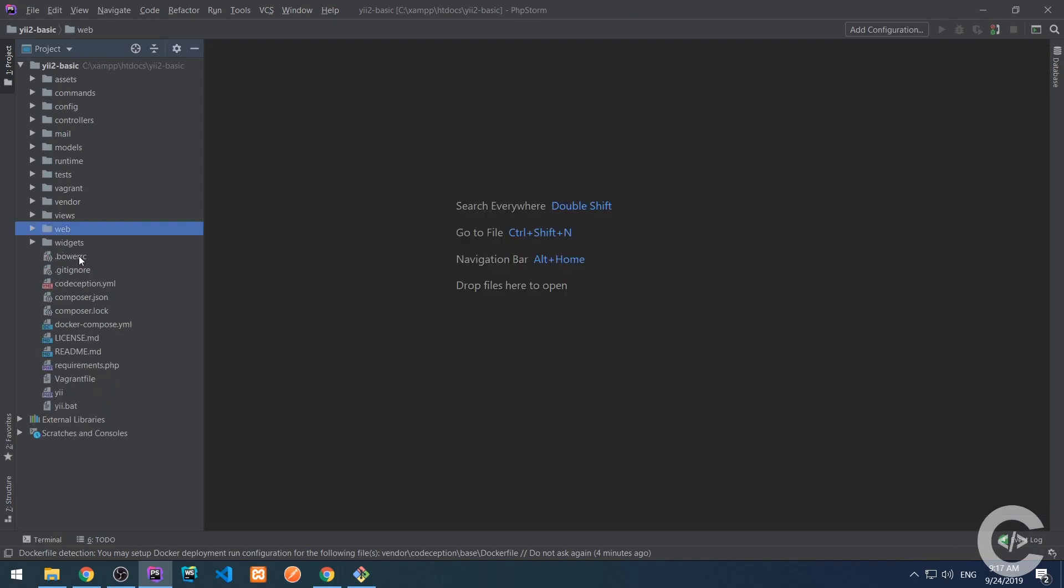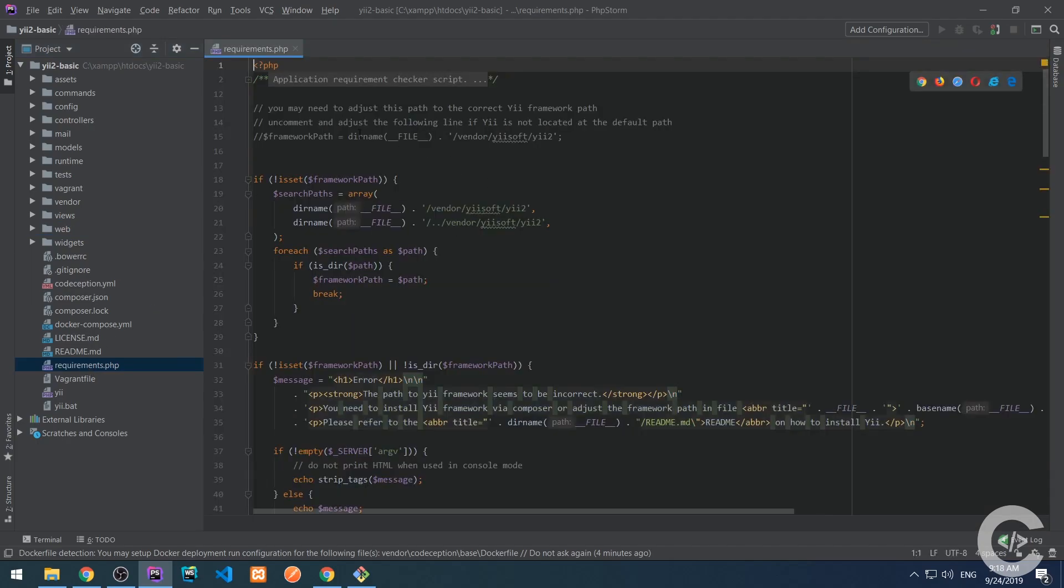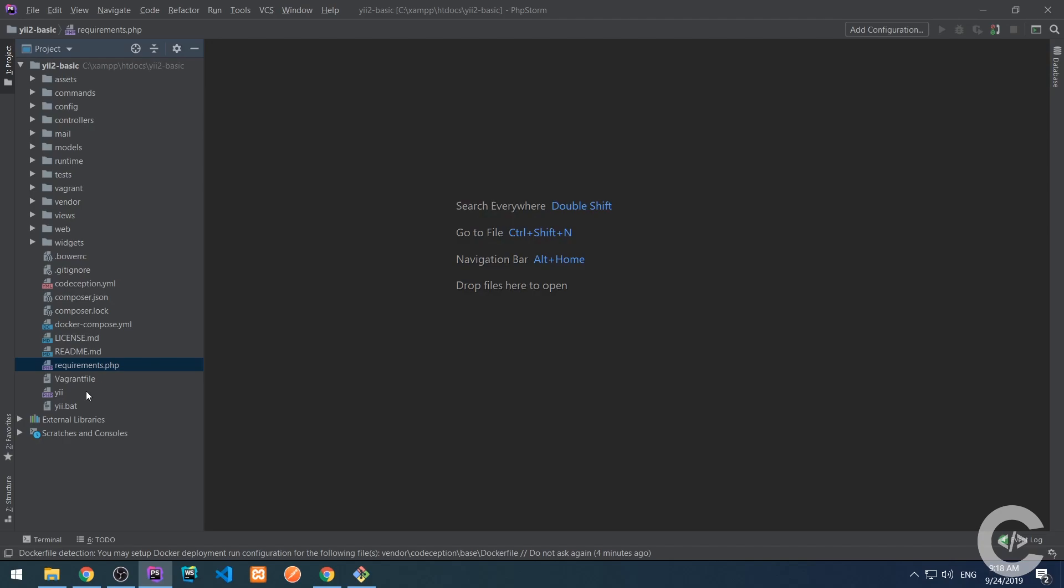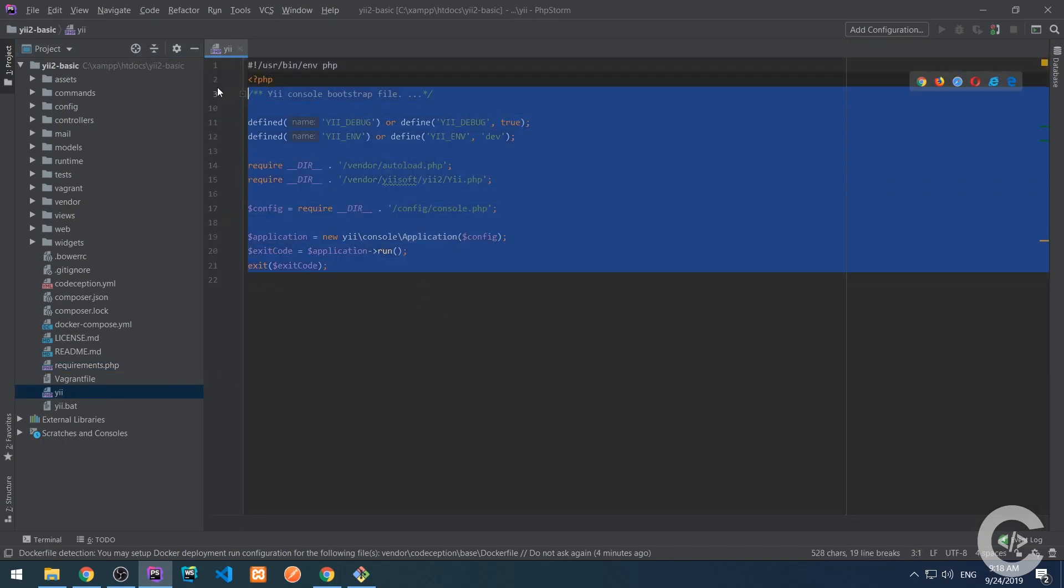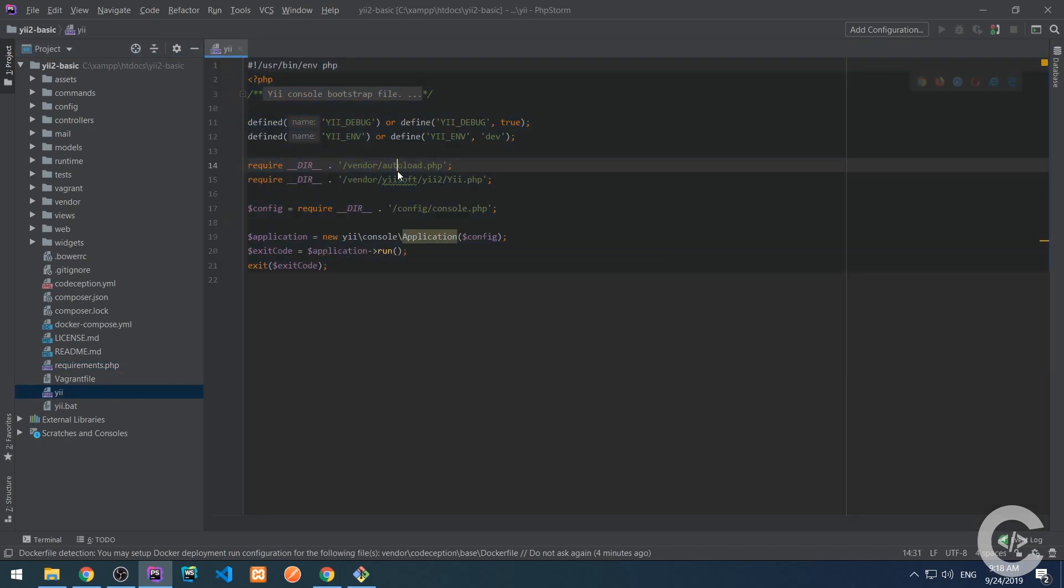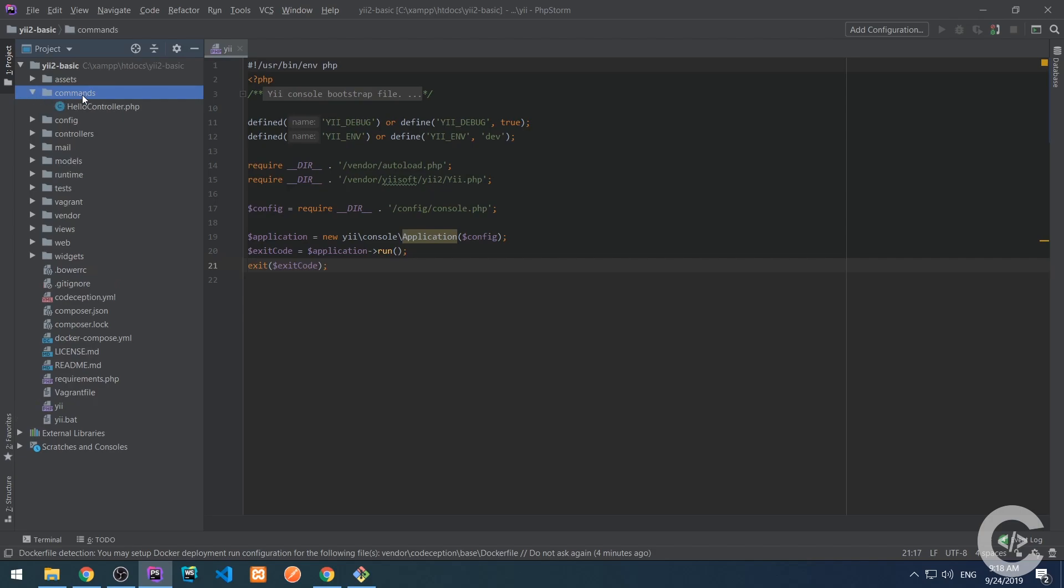The bowerrc, this is the bower configuration file. Gitignore is clear. Codeception is for tests, composer, json, log. I hope these are clear. Docker compose is for docker container system. And the requirements are clear. Vagrant and yii. This yii file is the command, the PHP file, which is for running a console command. The commands basically which are under the commands folder.